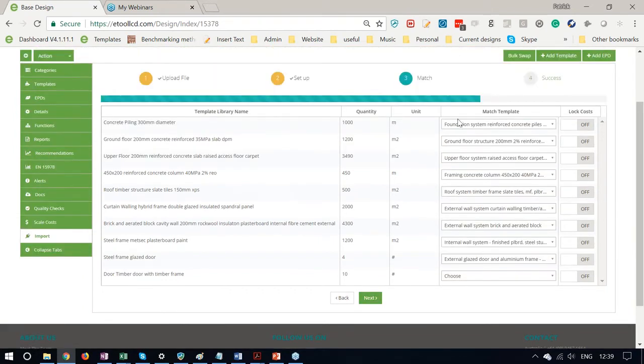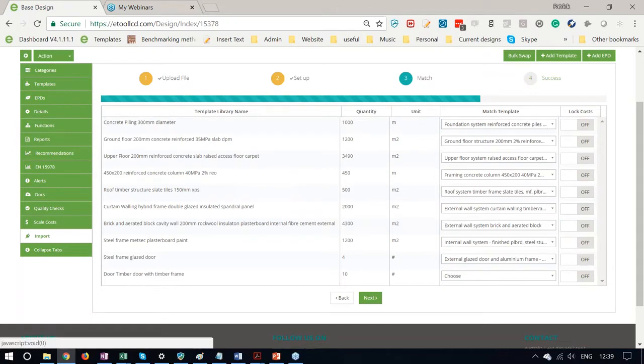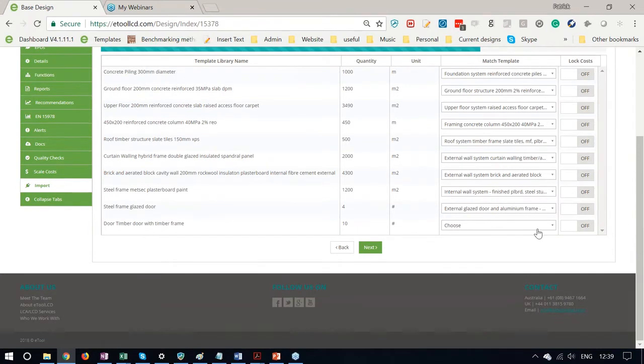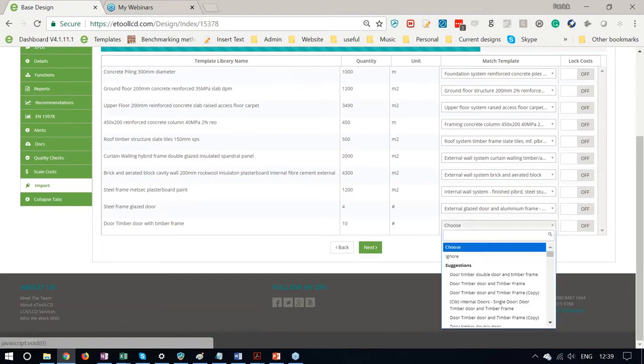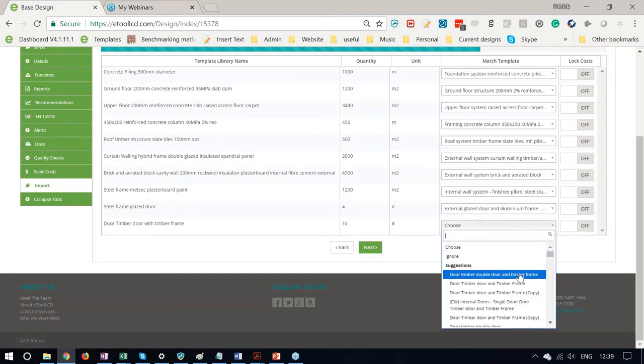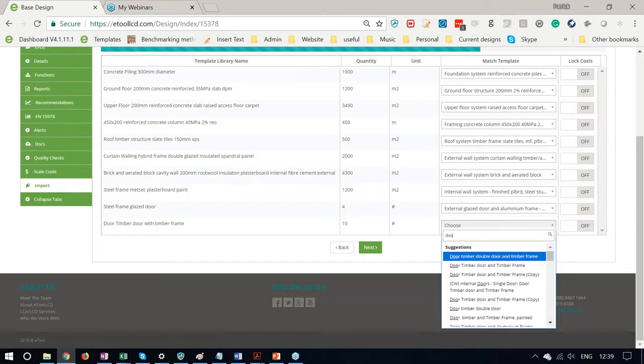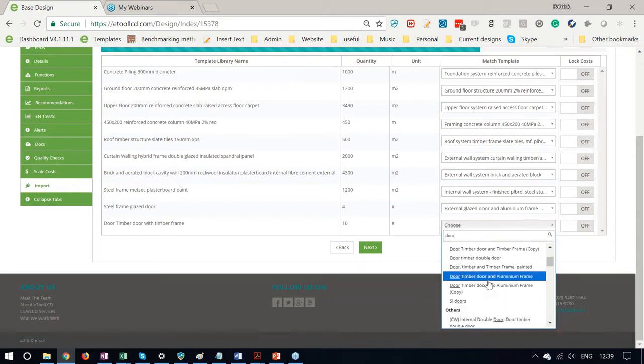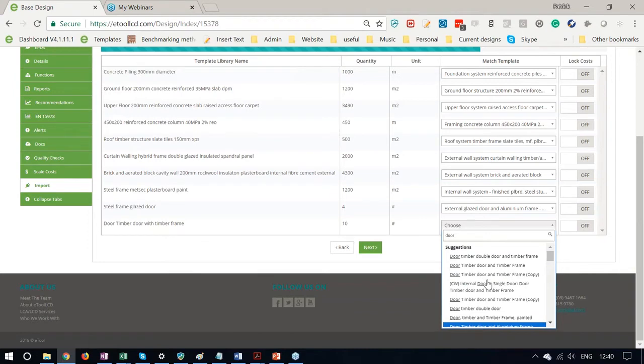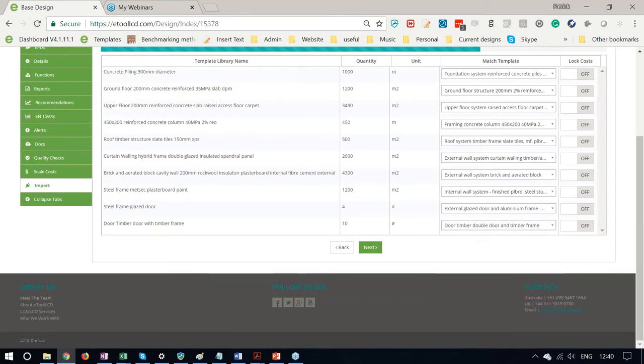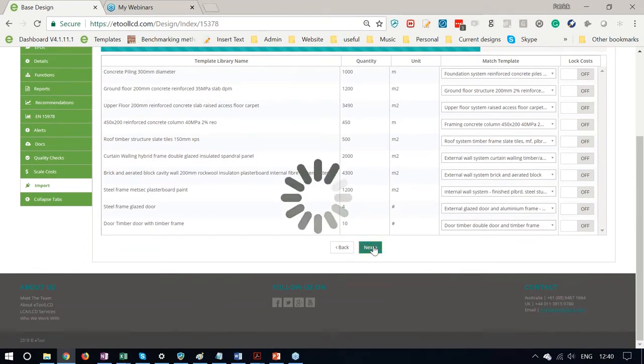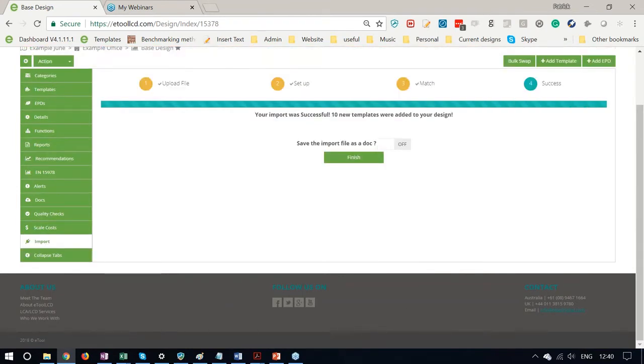The software has taken all these descriptions and matched them to the templates. These are things that I use often. The software will match it very quickly and easily. Some of them I don't use quite so often like timber frame with a timber door, and I have to manually select one. There's a suggestion that pops right up. Or I could search for a door and see the whole list of door templates that we have available. So I select that one and I go to next.